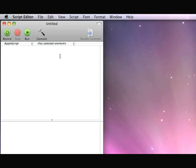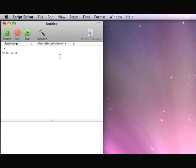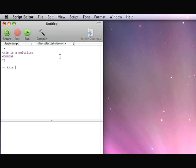Now let's enter a basic script. You can do multi-line comments by using the left round bracket and asterisk. This is a multi-line comment, or you can do single-line comments by using two hyphens. This is a single-line comment.